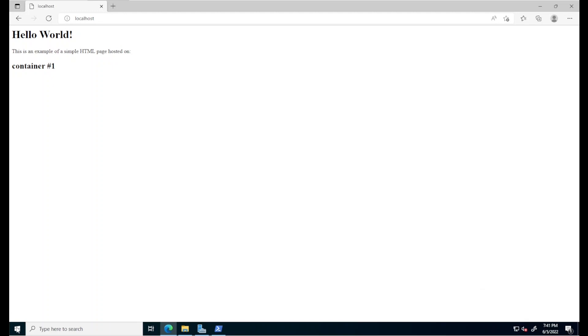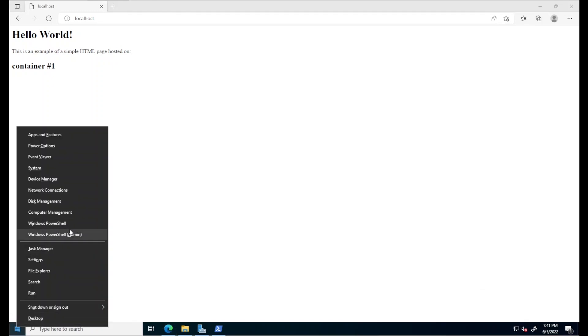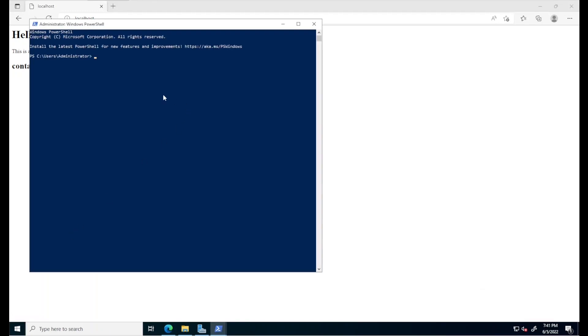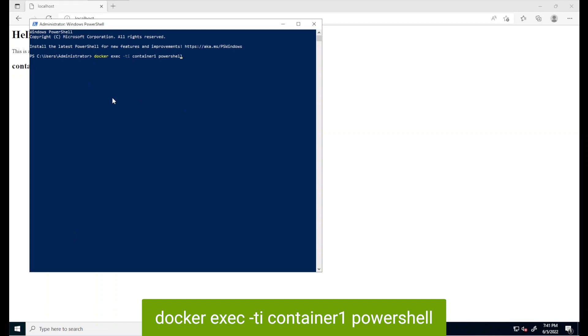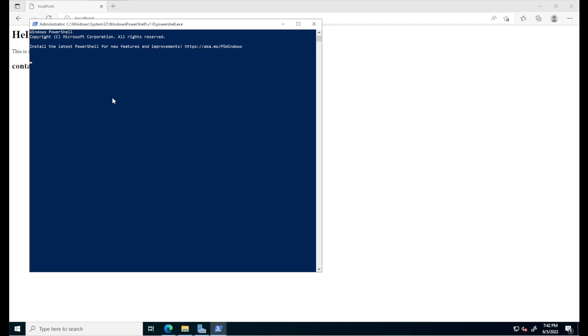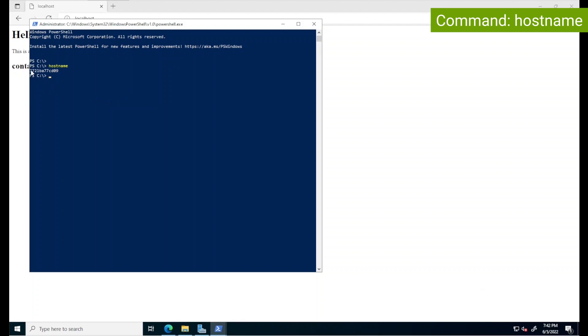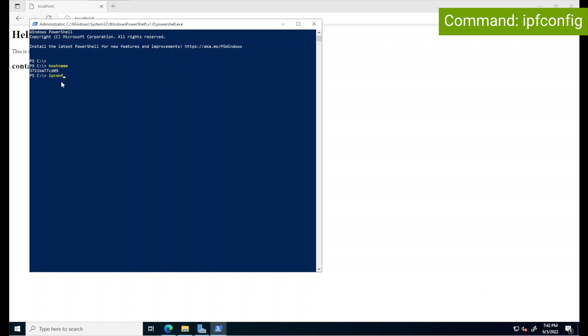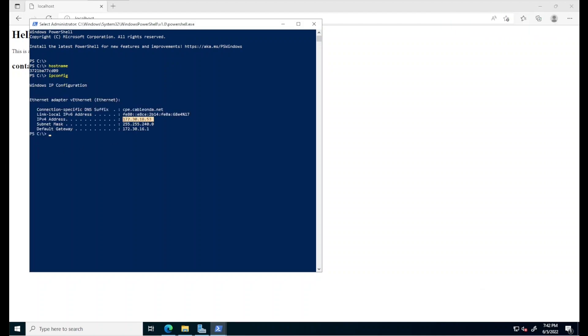We can interact with this newly created container via the command line. For instance, I'll open a new PowerShell window and enter the command docker exec ti to specify that we'll be connecting to this container interactively, the name of the container container one and then PowerShell. This Docker command opens PowerShell in the container one we just created and gives us a prompt. In this case, if we type hostname, for instance, we can see that this container has been assigned a computer name. Type in a command such as ipconfig will show that also this container has been assigned an IP address that uses network address translation to communicate with the host and beyond.